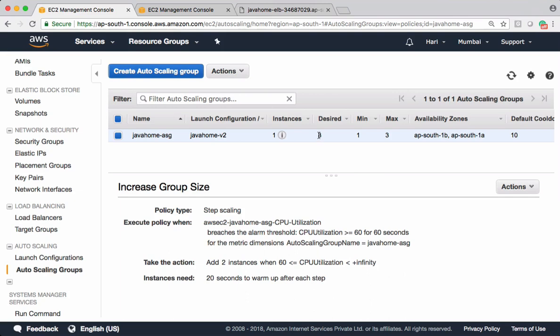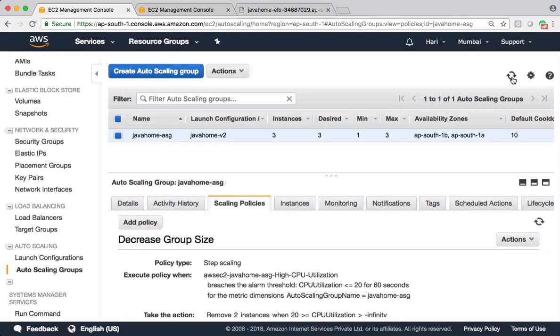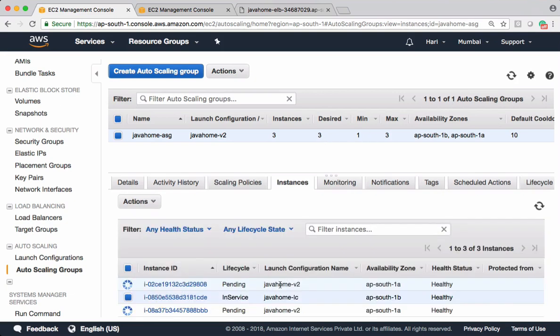Let's wait for a while and check that. See, desired has become three. If you observe, new instances launched using new launch configuration.